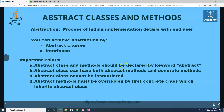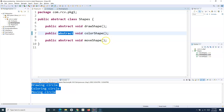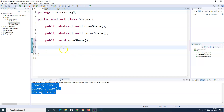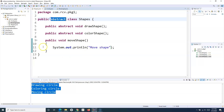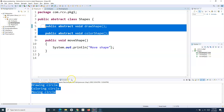Let me go back and review the important points. Abstract class and method should be declared with the keyword abstract, which we have seen. An abstract class can have both abstract methods and concrete methods. For example, for moveShape, if I know exactly how the implementation is going to be for all shapes, I can have that implementation directly in the abstract class. So an abstract class can have a concrete method alongside abstract methods — a combination of both.